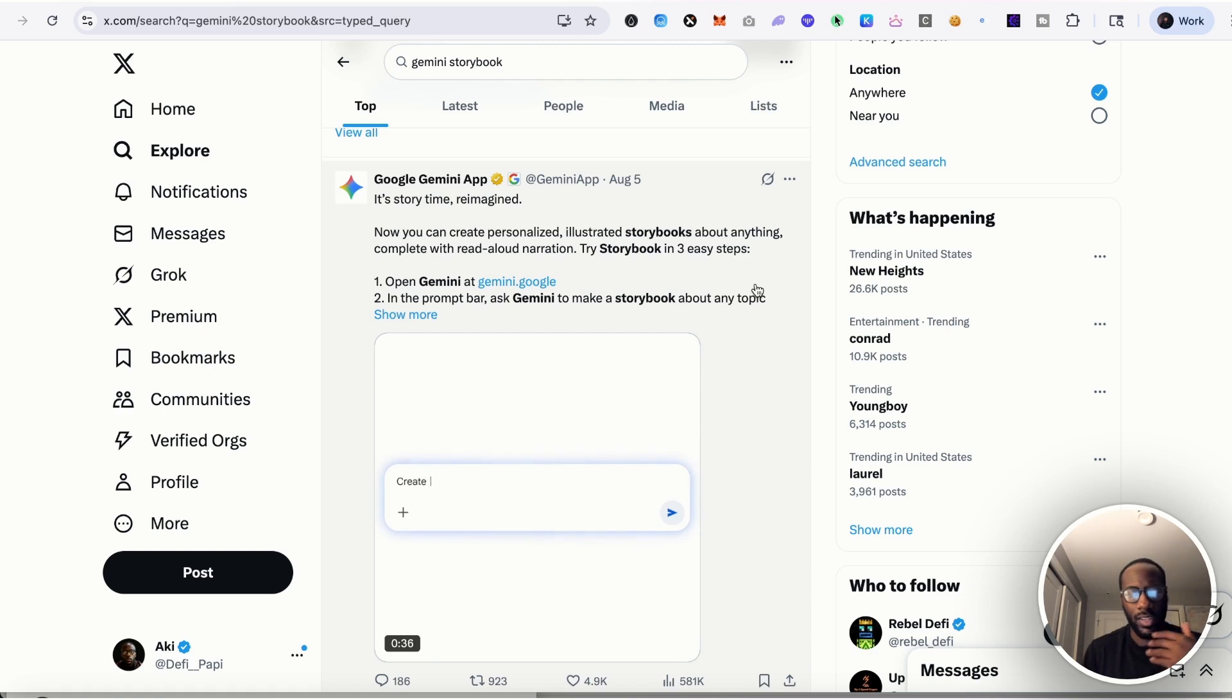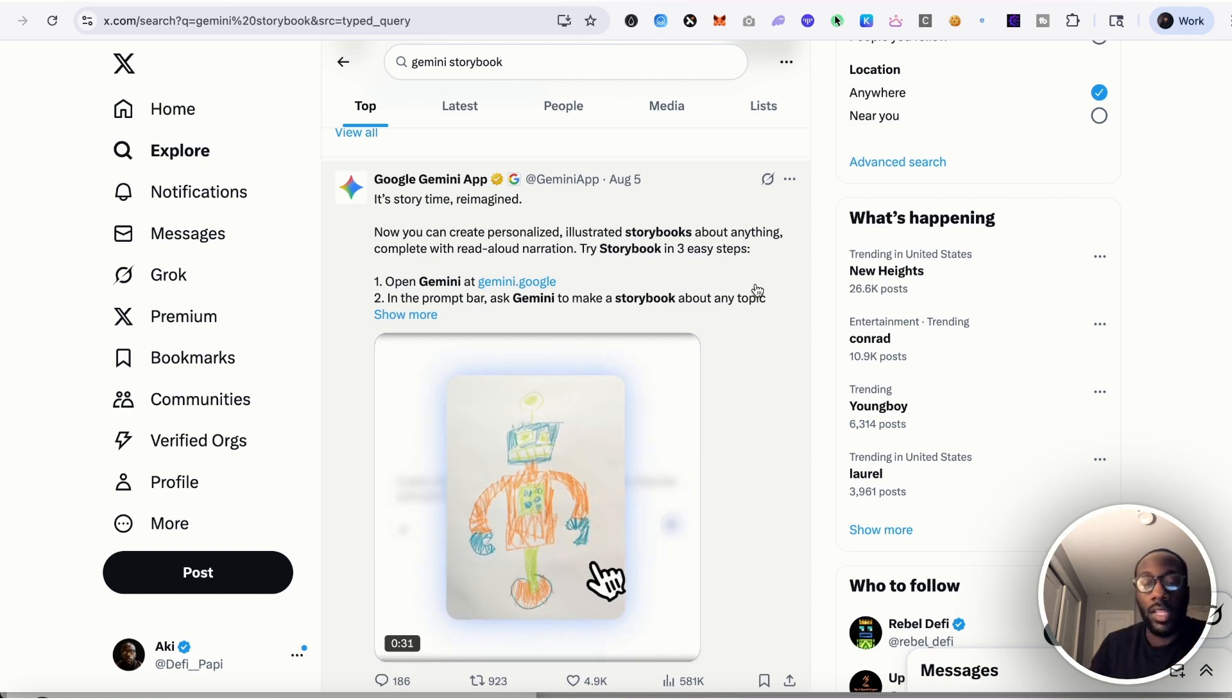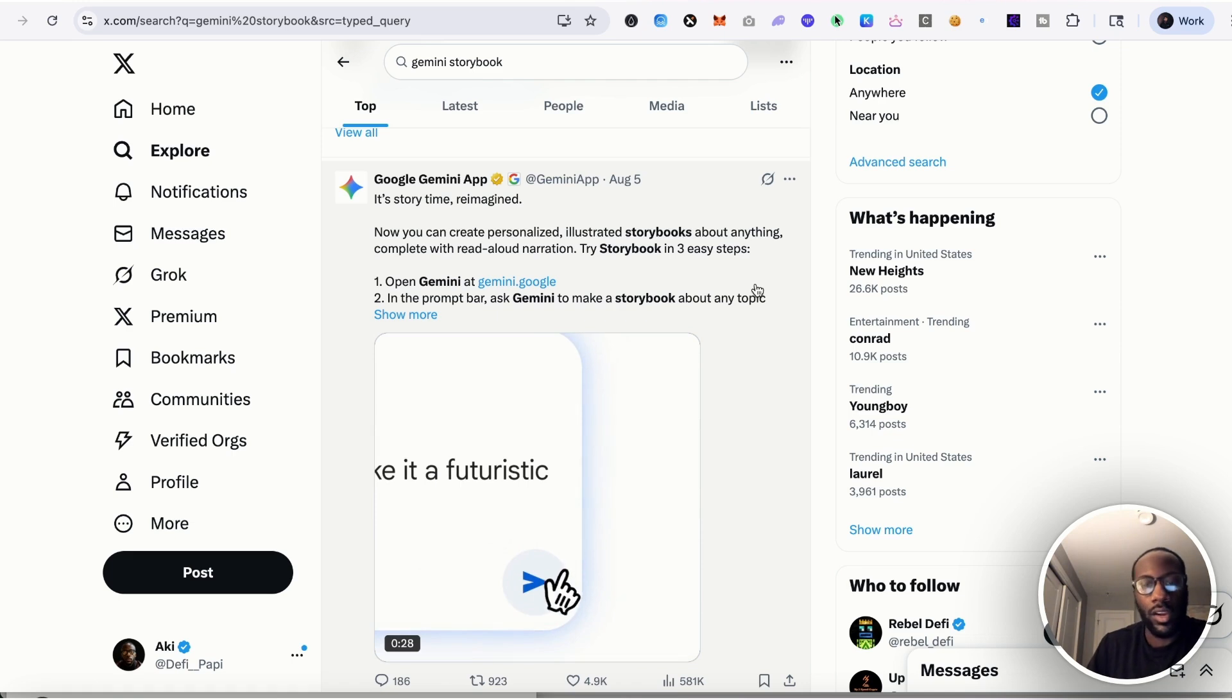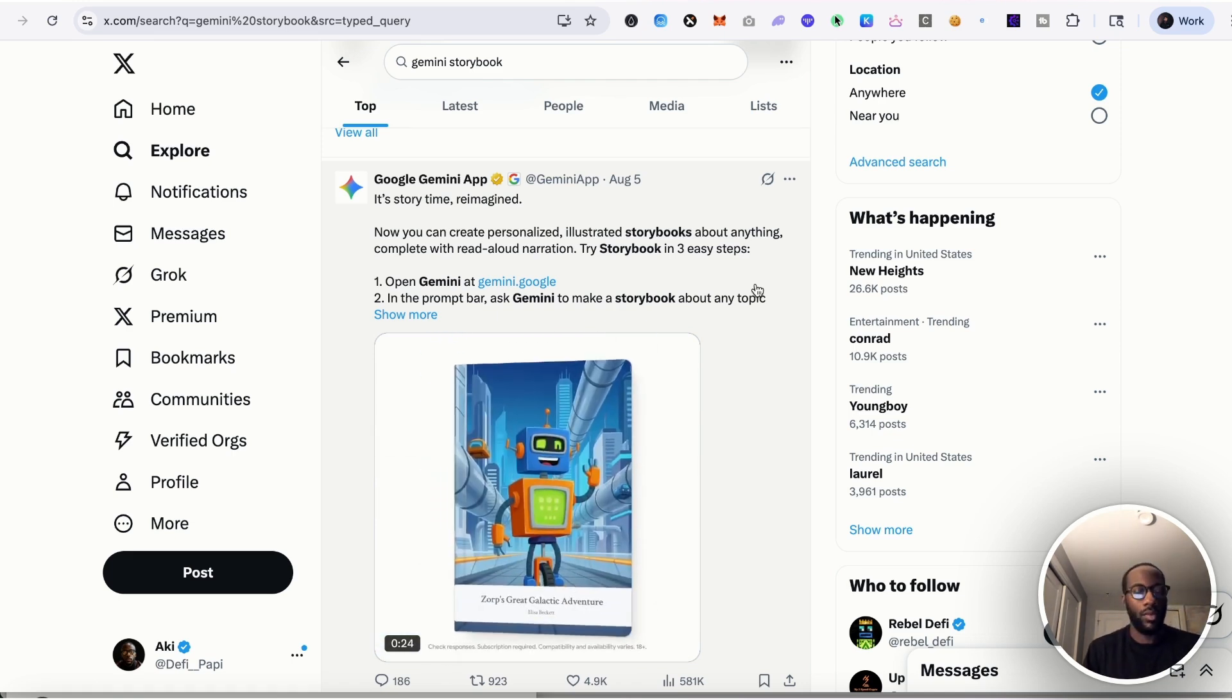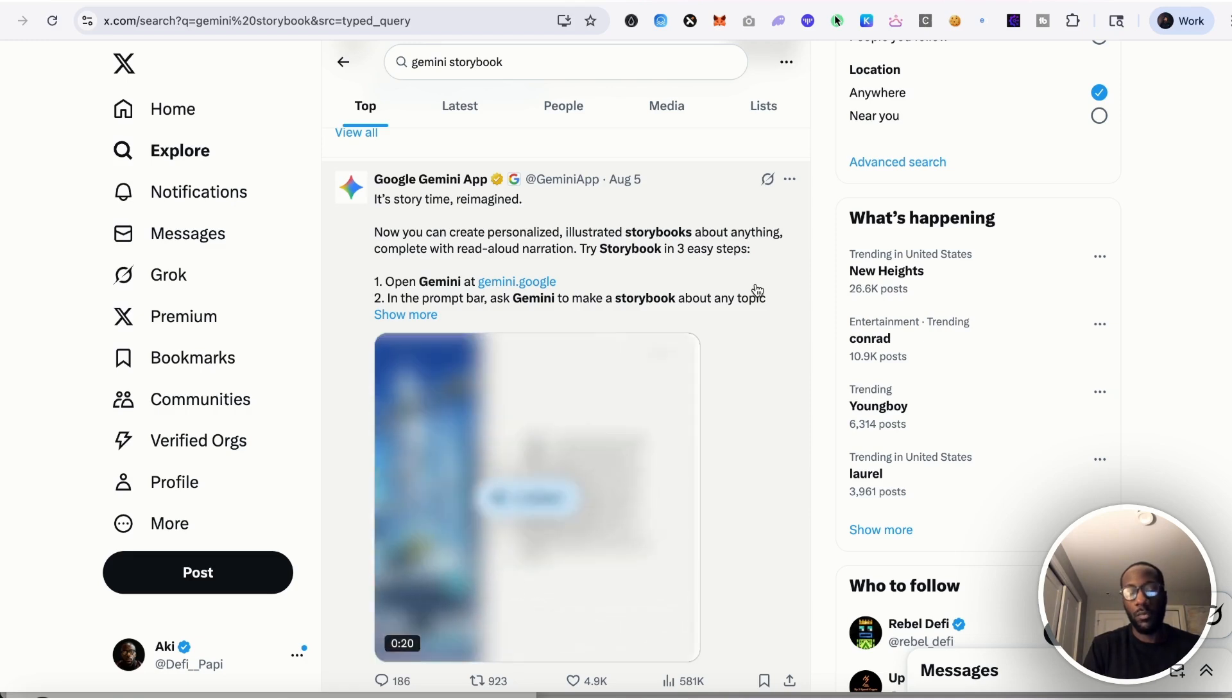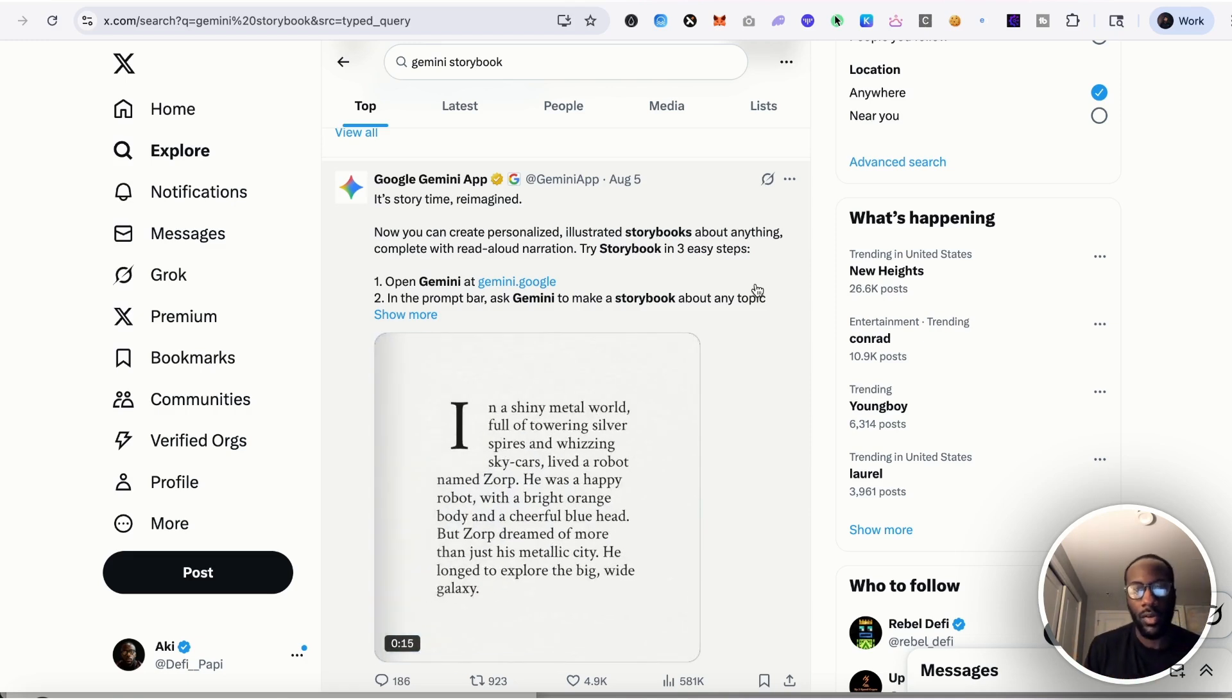The examples that they gave were around a bedtime story for kids or a fantasy kind of book, and it definitely seems that it's very catered to providing deliverables for a younger crowd.